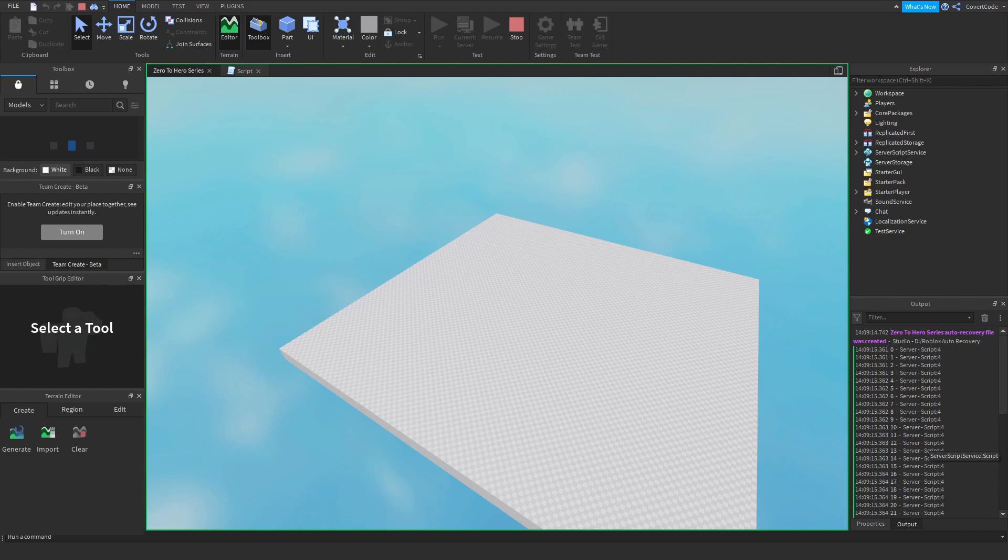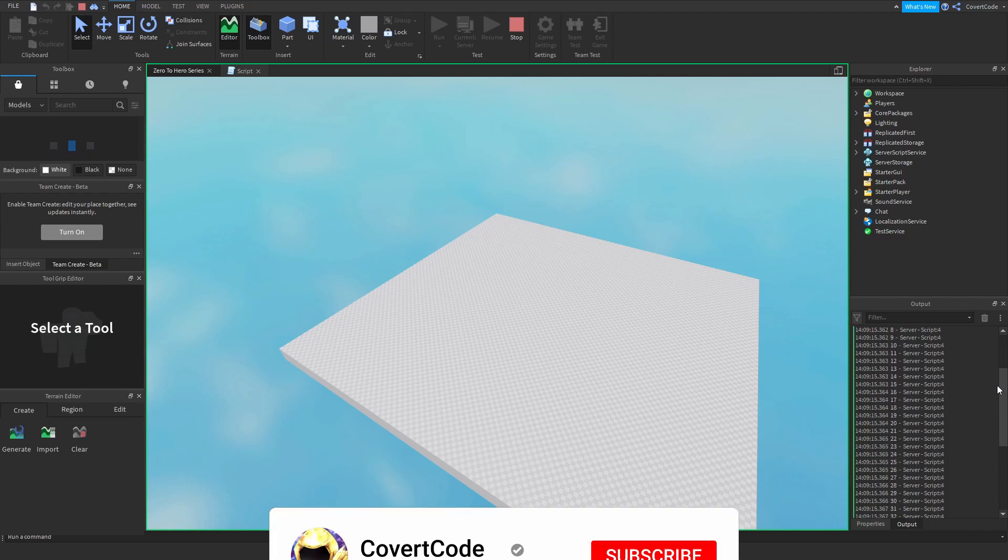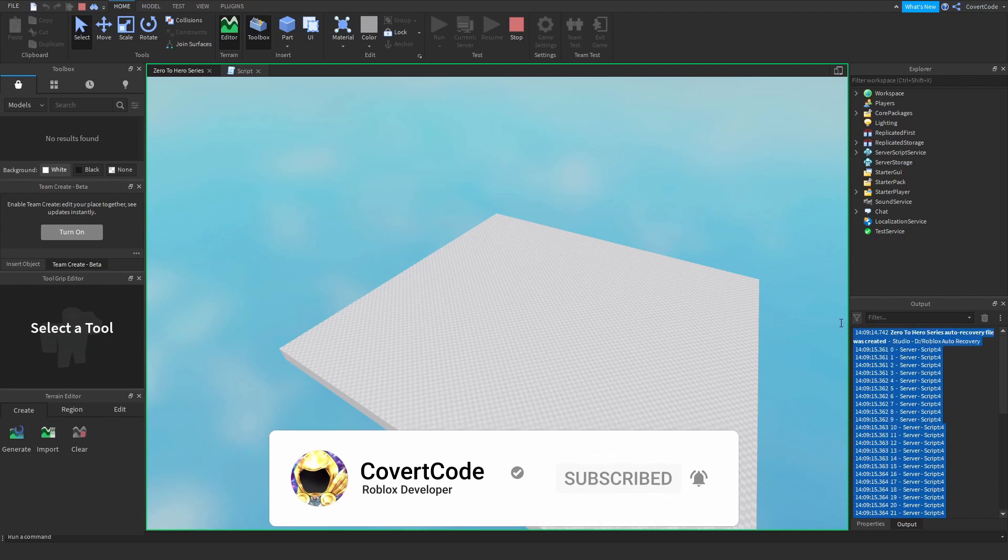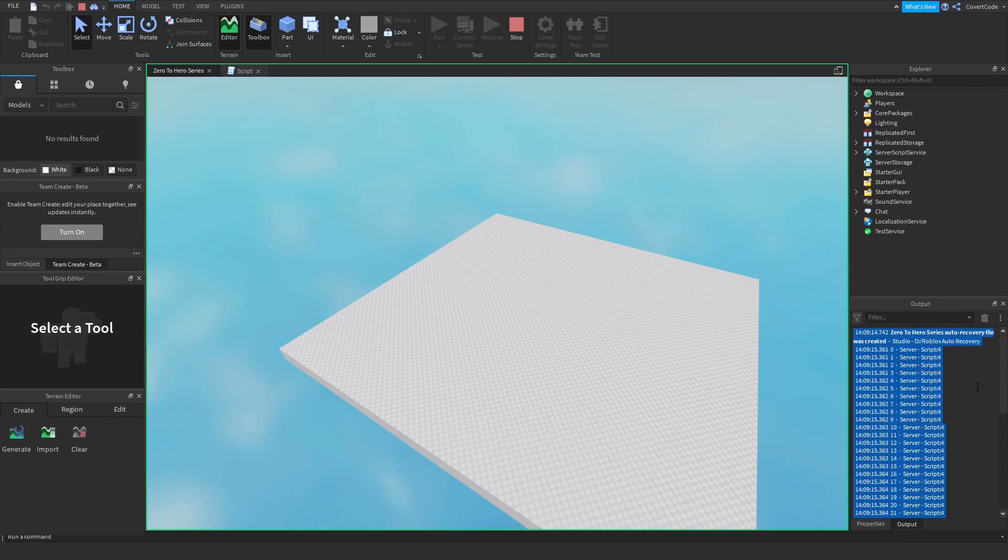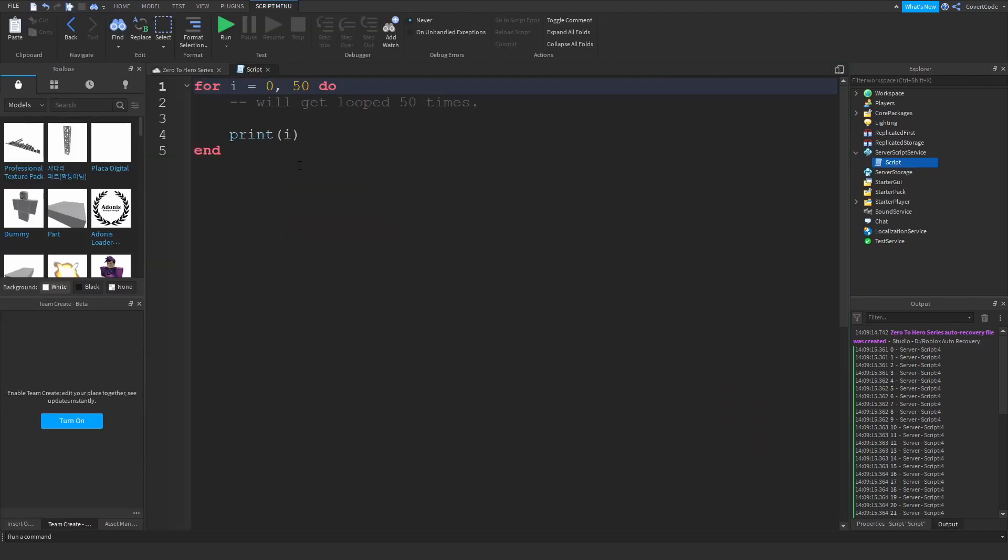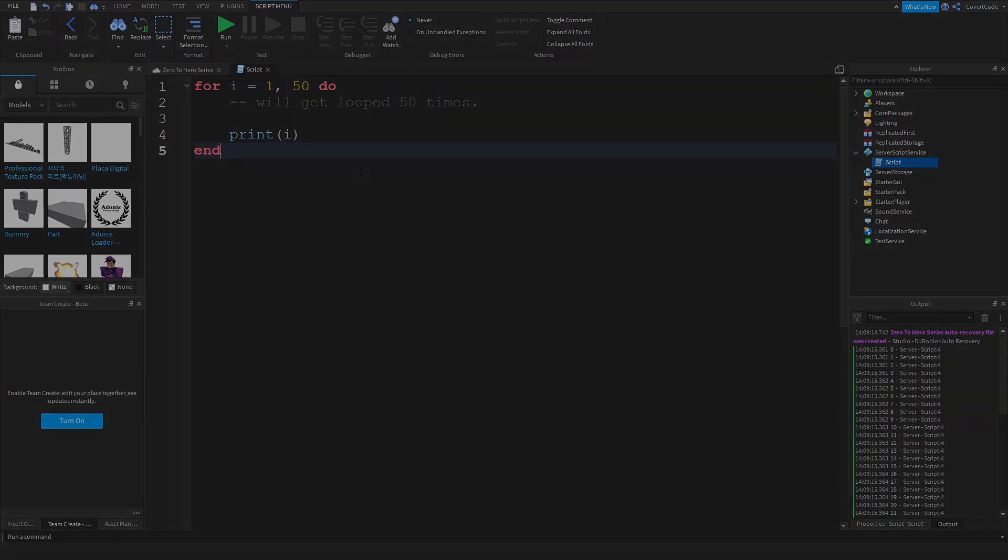So here you can see that it started off from 0, we're printing out i remember that. So i was 0 because we set that to 0 and it's being added by 1 every single time up until it reaches 50. And now if you count all of these you'll get 51 because it started from 0 and not from 1. So if you want this to print out 50 times you would start it off at 1.